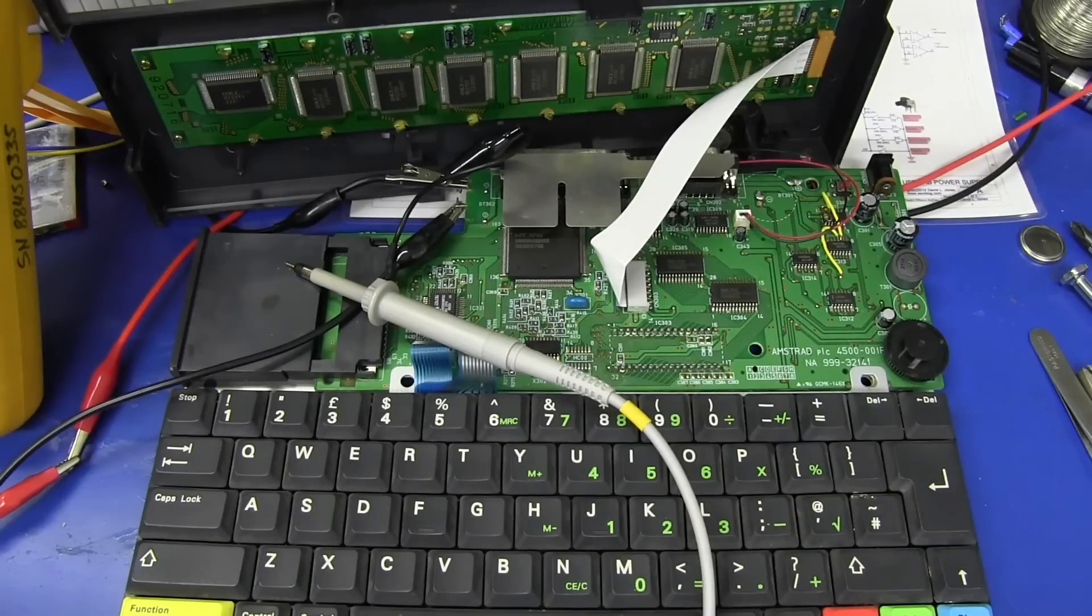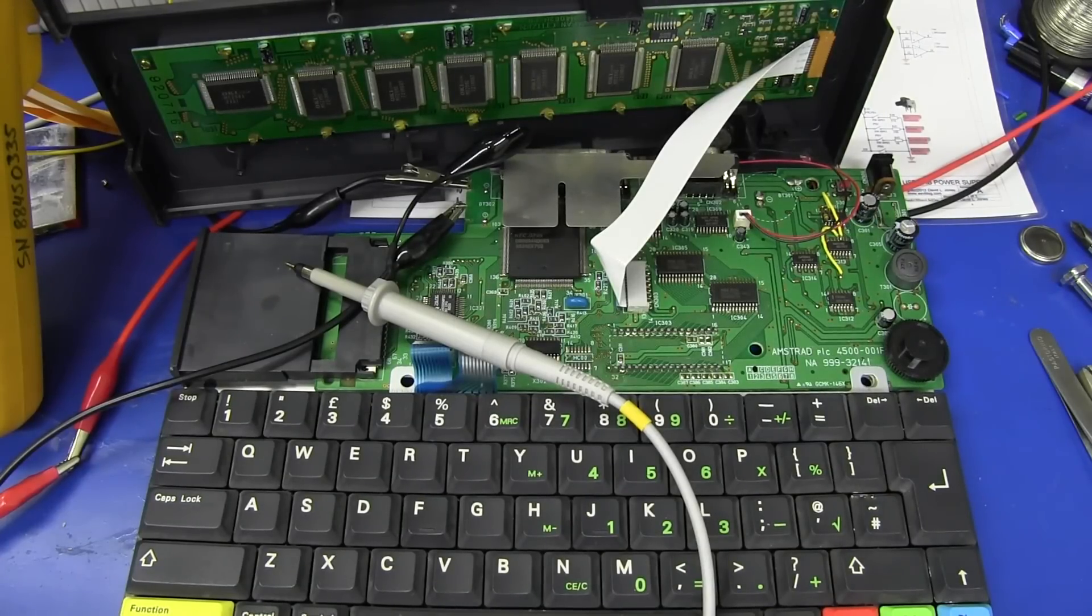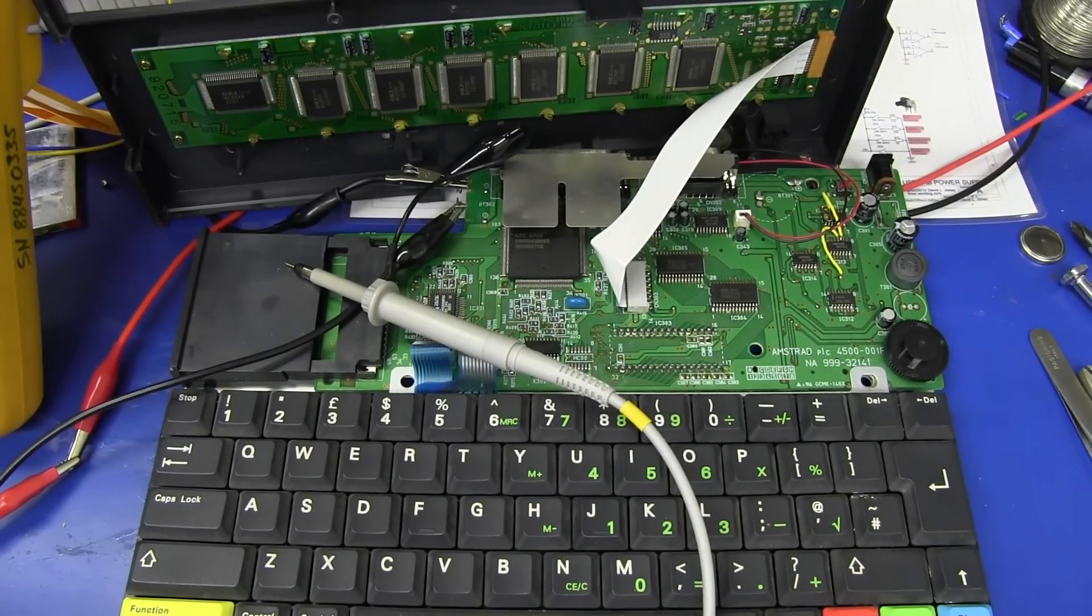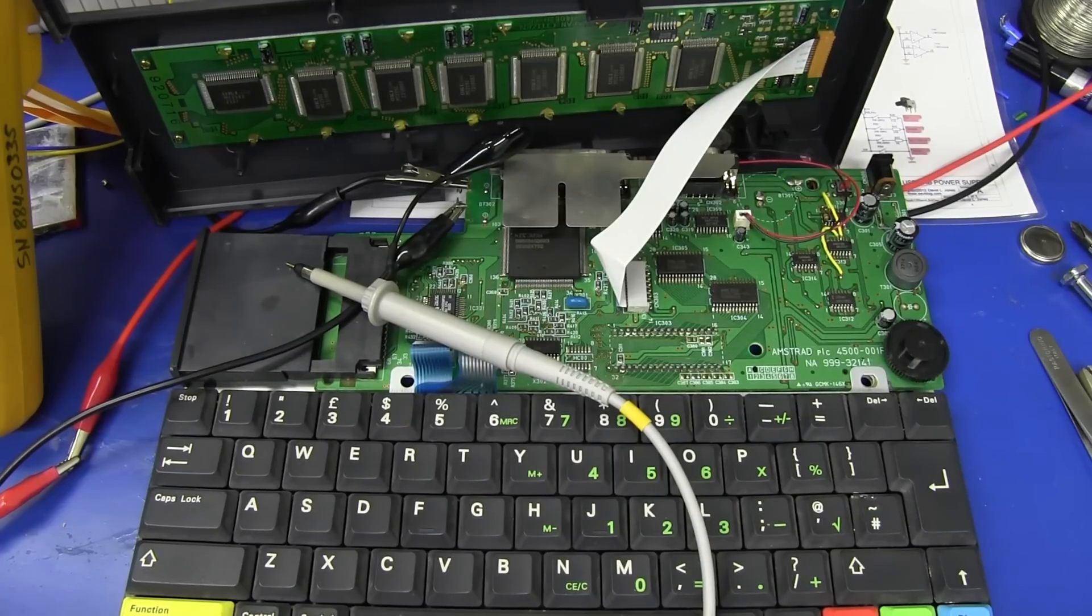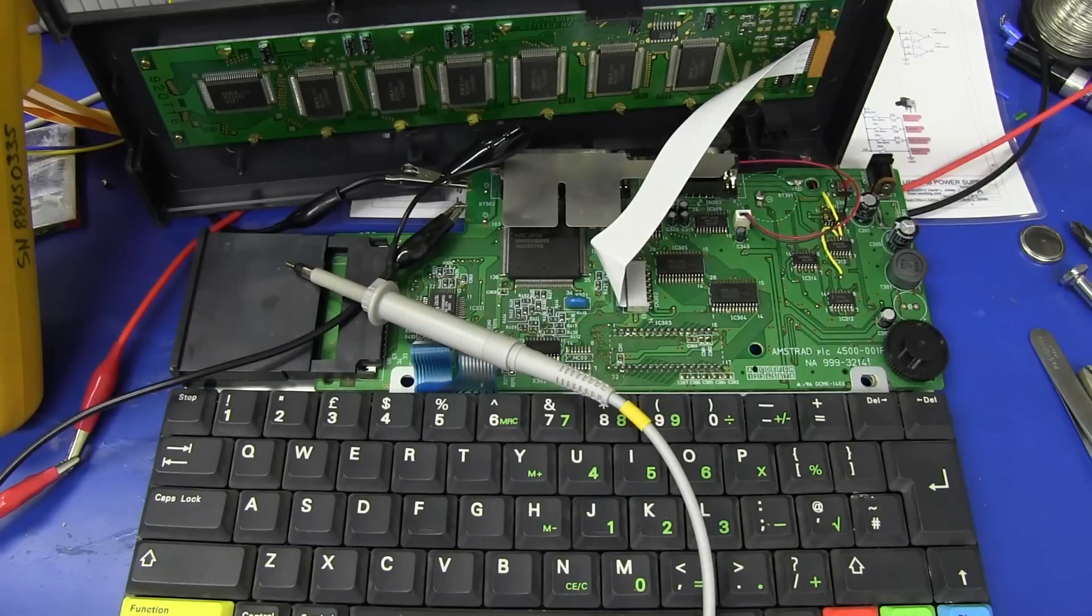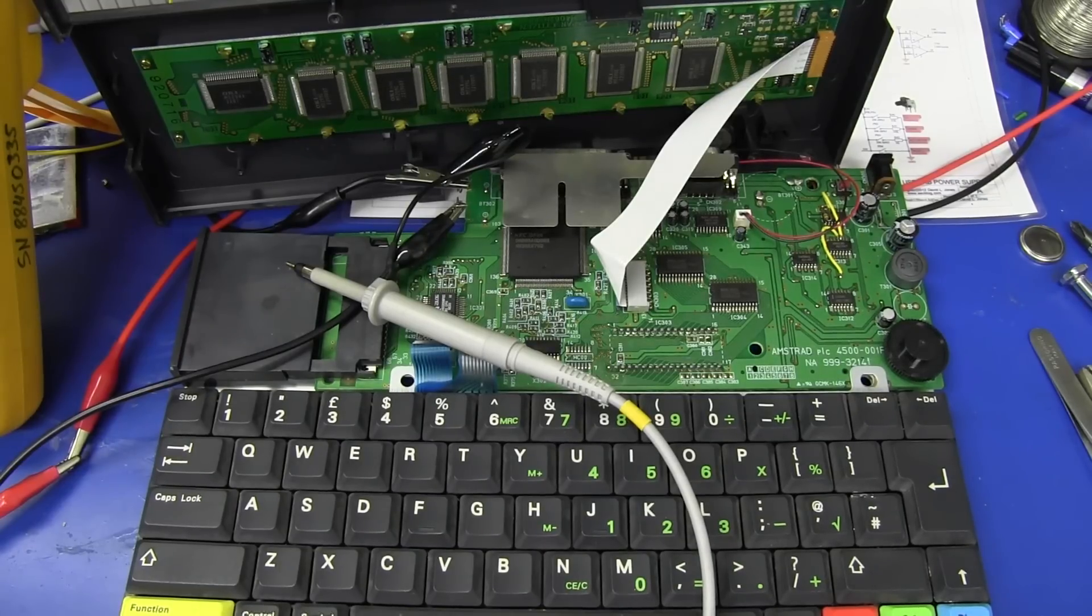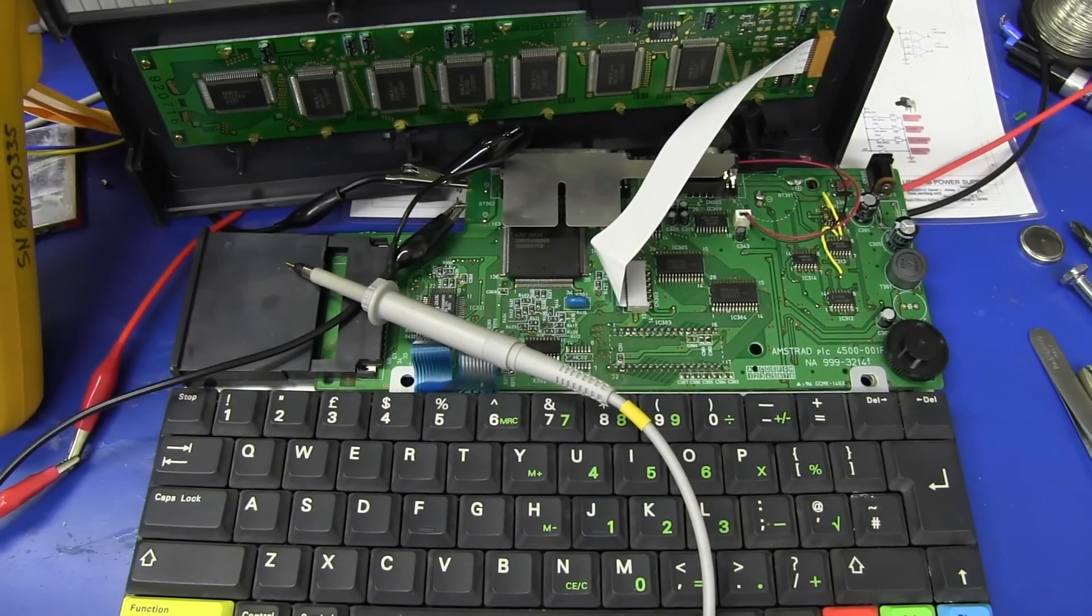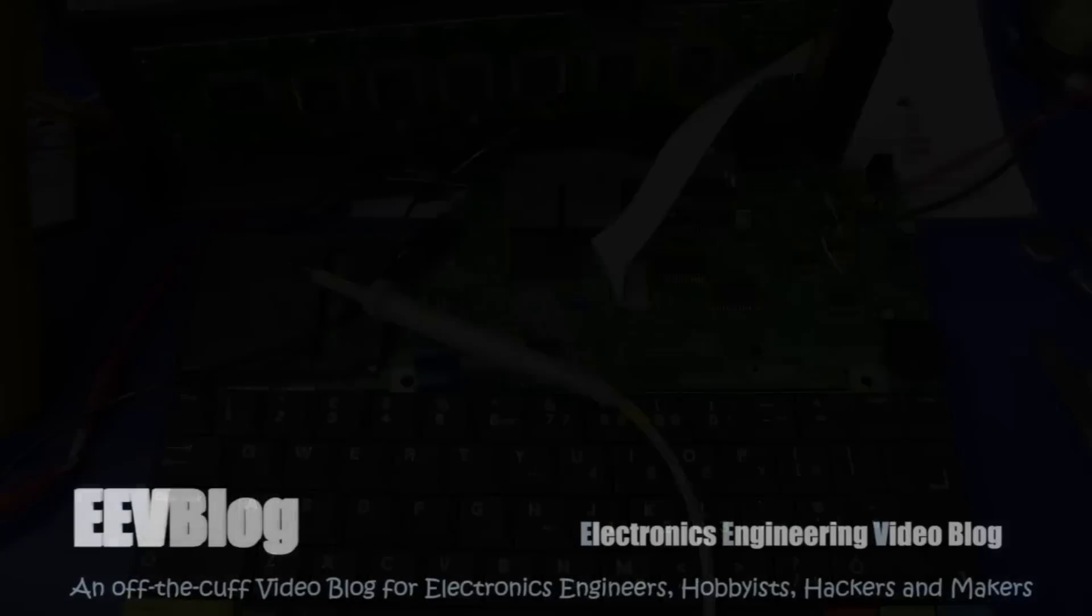So there you go. There's a little look at yet another vintage notebook computer. Hope you liked it. Sorry about the repair. Boring as bat poo. You can't win all the time. But anyway, if you want to discuss it, jump on over to the EEV blog forum. And if you like it, please give it a big thumbs up. Catch you next time. Thank you very much.